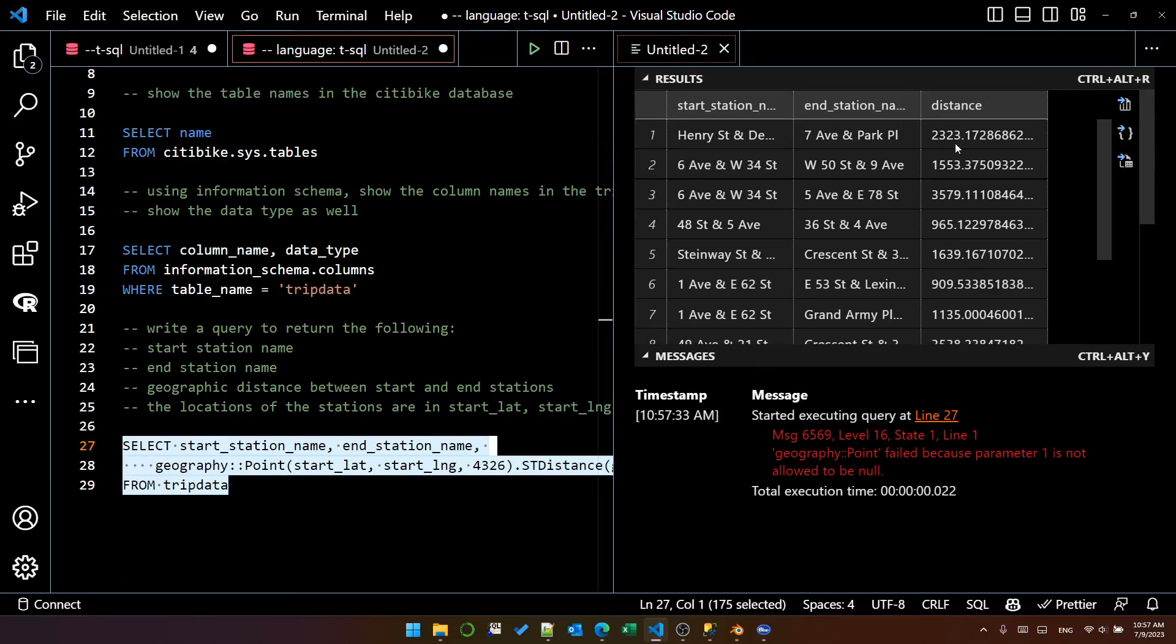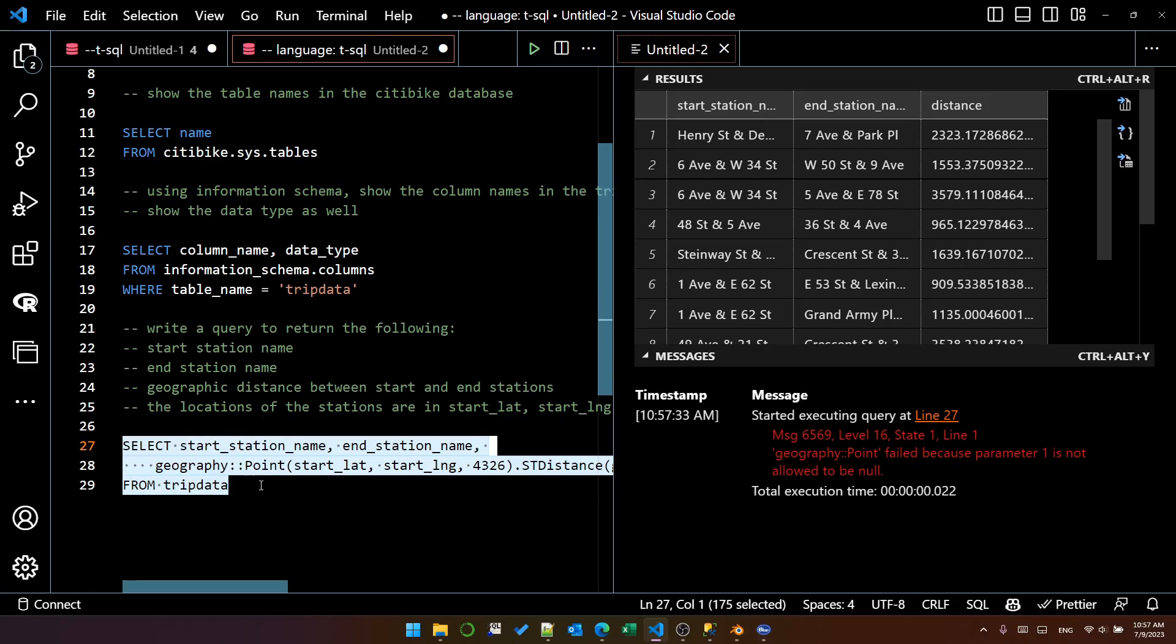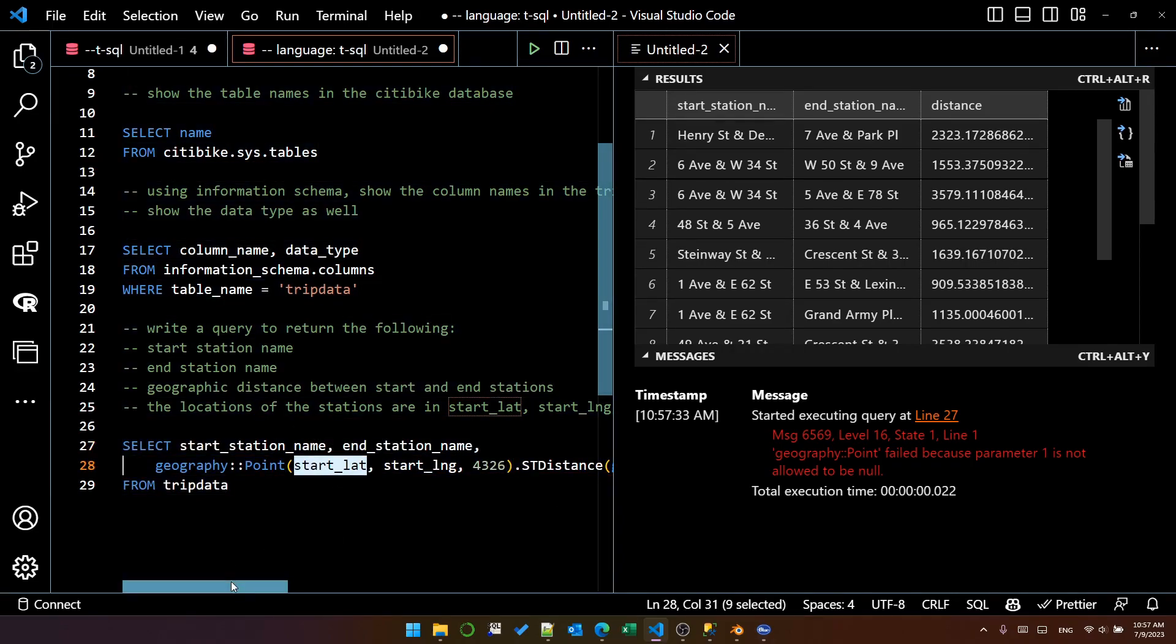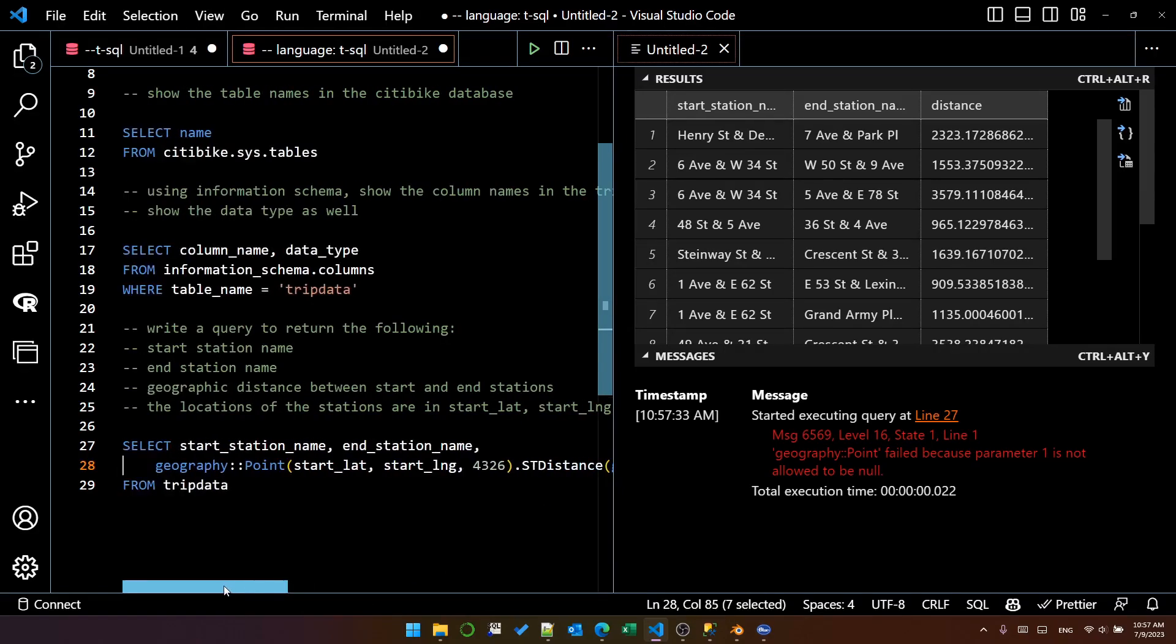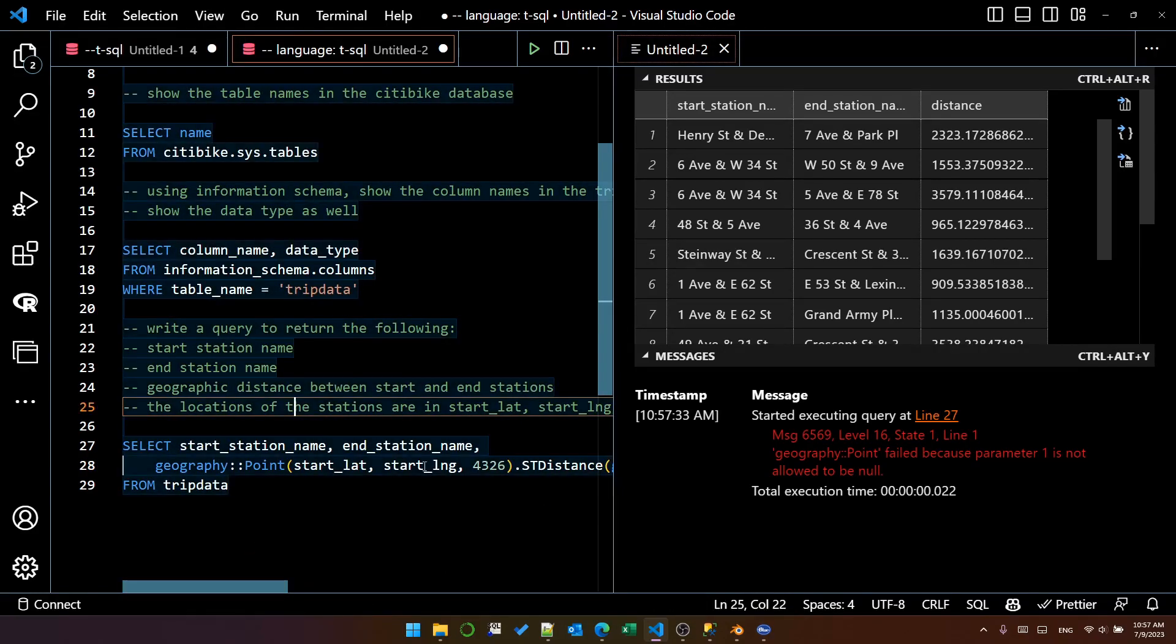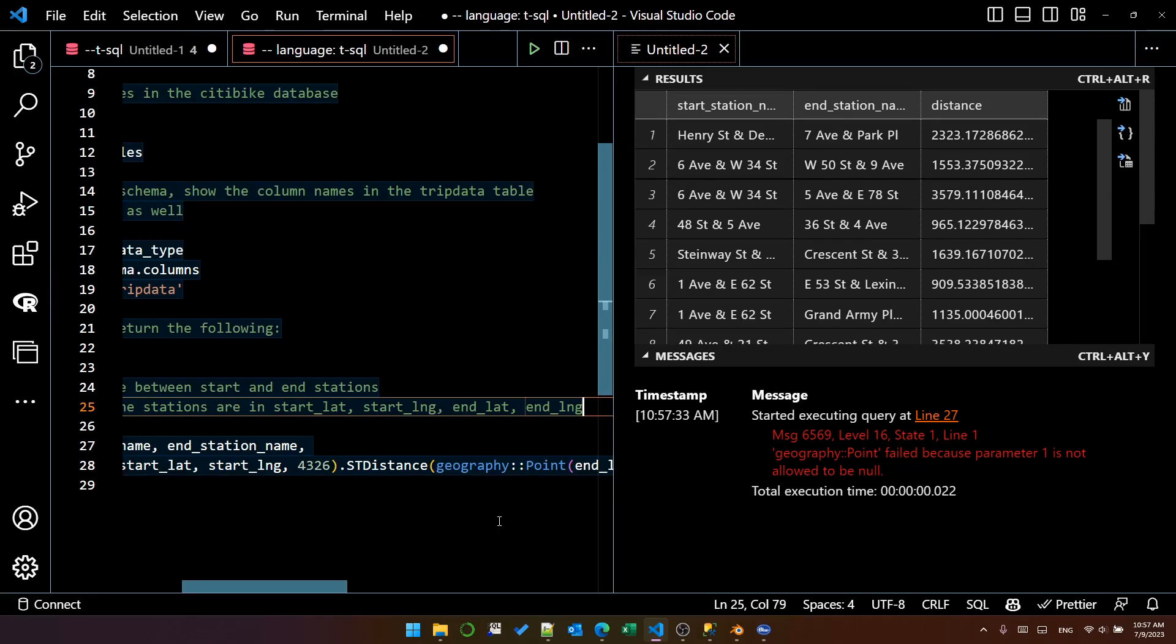We've got the right calculations, but we've also got this error geography point failed because parameter one is not allowed to be null. So probably means that start lat or end lat, there's a row with a null in the column. So we don't really want that. We can't calculate that distance anyway.